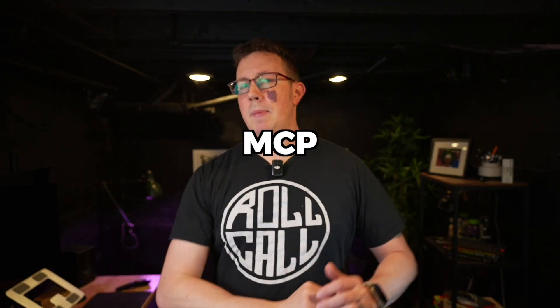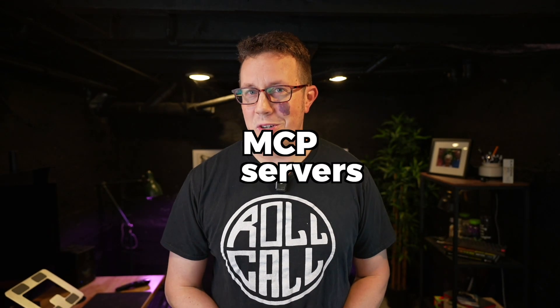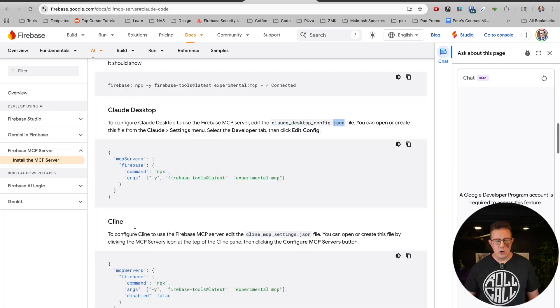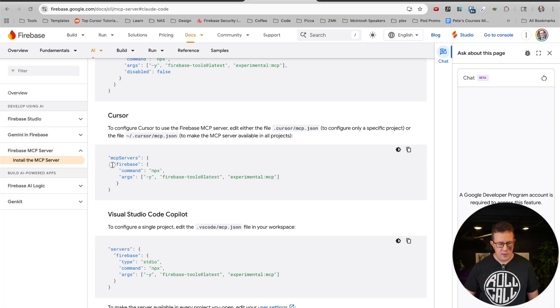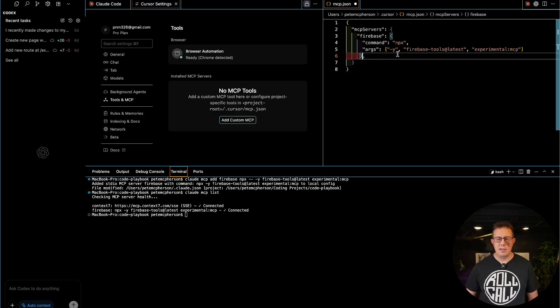Over the past year, vibe coding has gotten a major upgrade with MCP servers, but there's a million of them. The concept is a little weird and setting them up is actually a little finicky depending on which AI tool you use. So in this video, I'm going to give you a beginner-friendly overview of what MCP servers are, how to install, set up, and manage them, and how to use them — the whole nine yards.